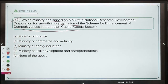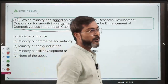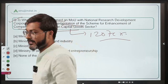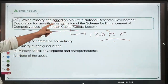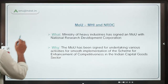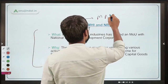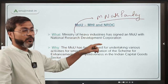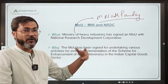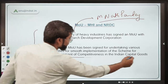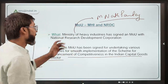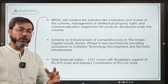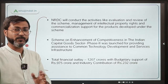Moving ahead to question number three: which ministry has signed an MOU with the National Research Development Corporation (NRDC) for smooth implementation of the Scheme for Enhancement of Competitiveness in the Indian Capital Goods Sector? The total outlay for this scheme is ₹1207 crore. Under this MOU, NRDC will conduct activities like evaluation, review of implementation of the scheme, and awareness generation programs for stakeholders.